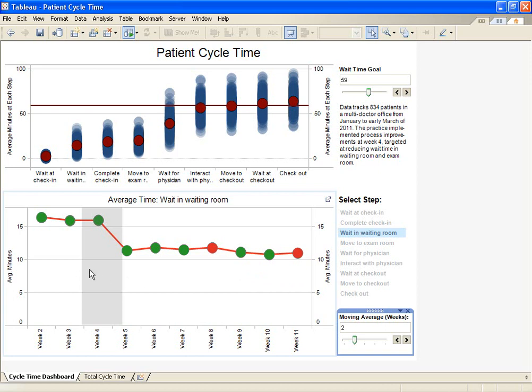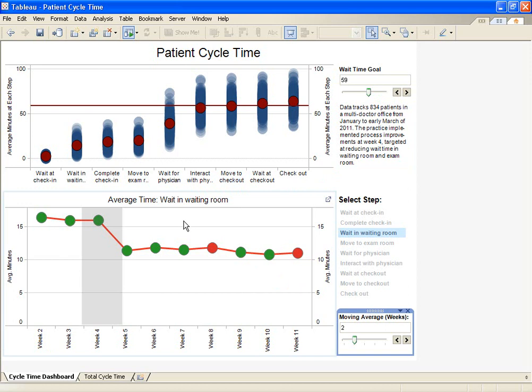Clearly, this doctor's office is doing a good job of decreasing patient wait time. The ability to place multiple types of KPIs on a single dashboard, or even on a single view, allows the flexibility and ease of reporting that would benefit almost any BI deployment.